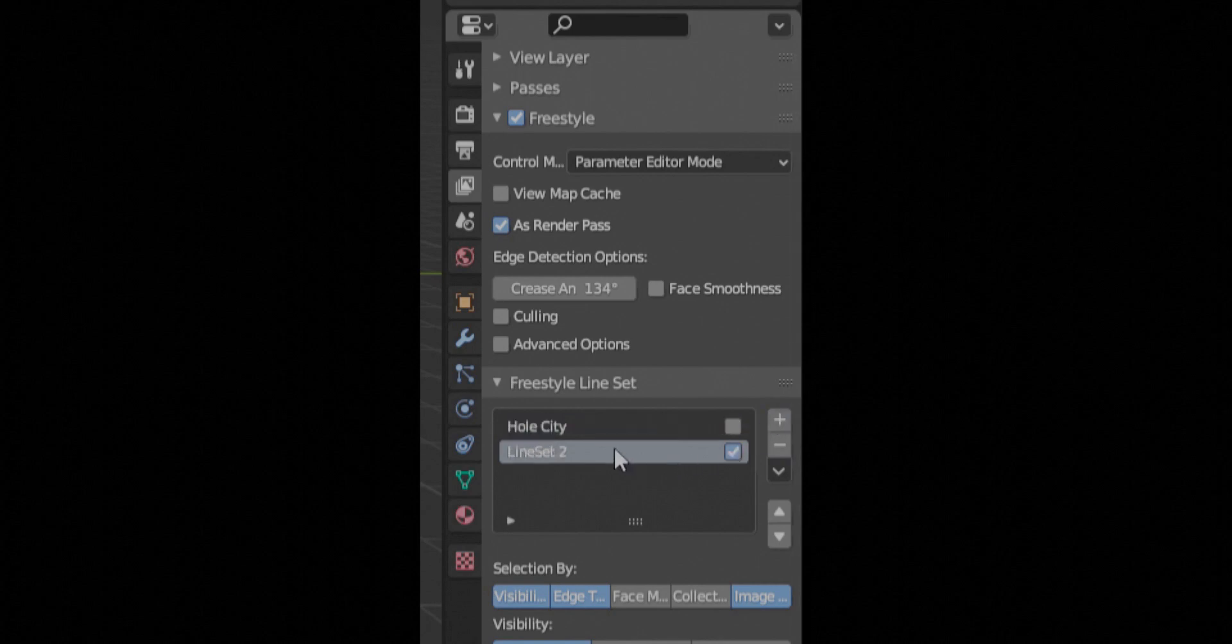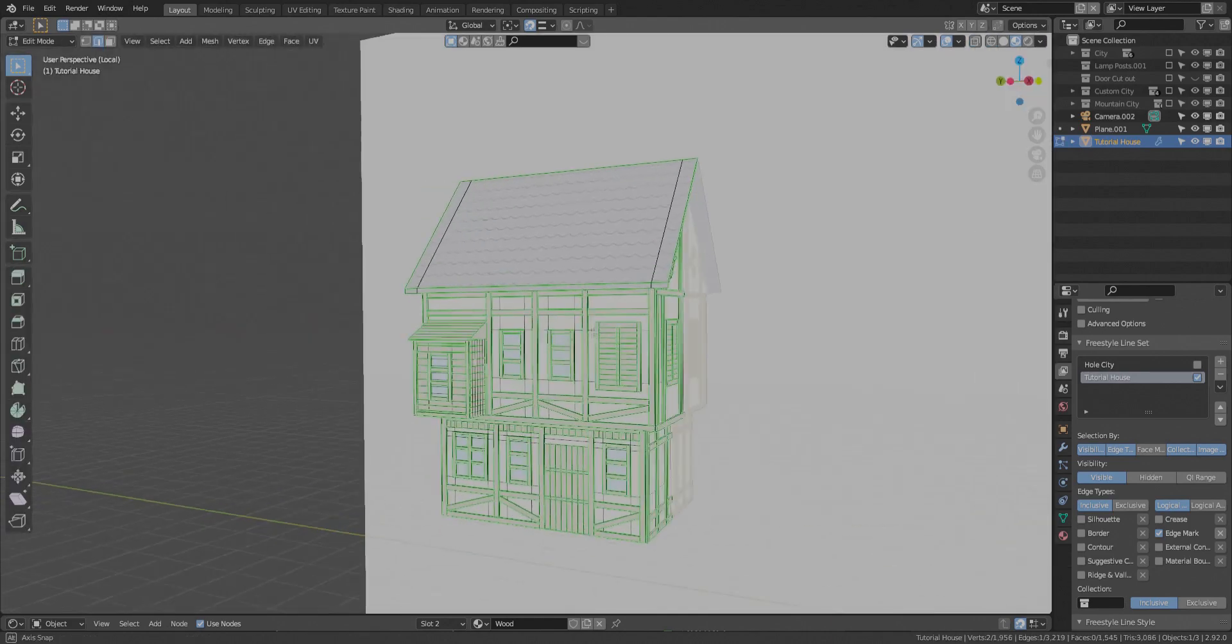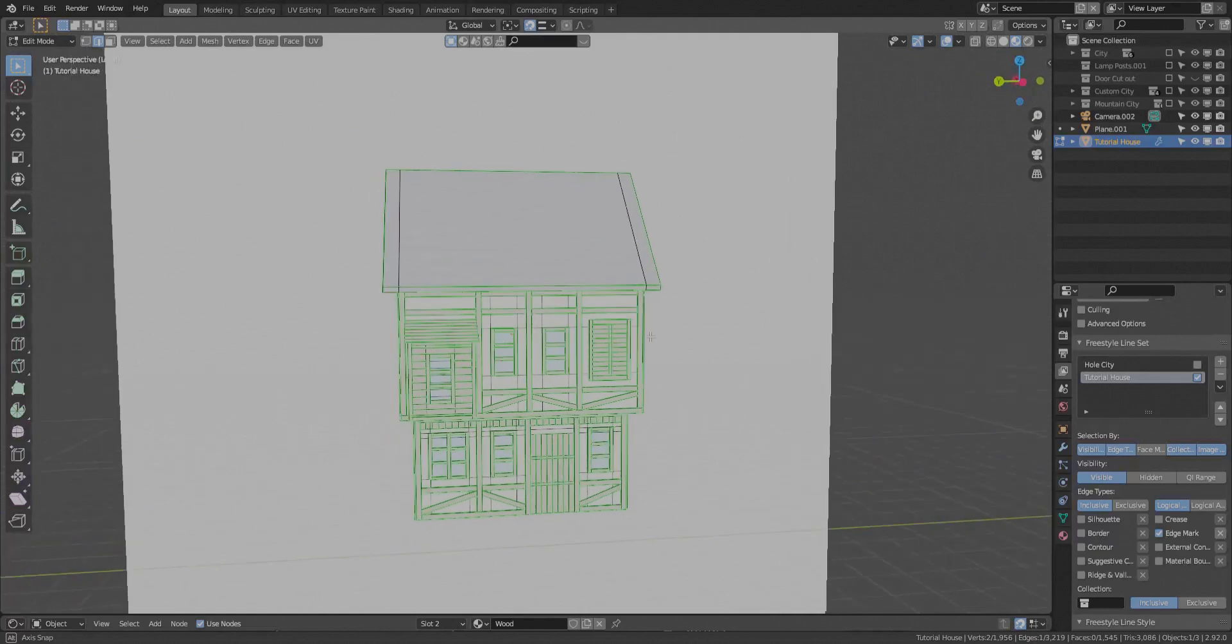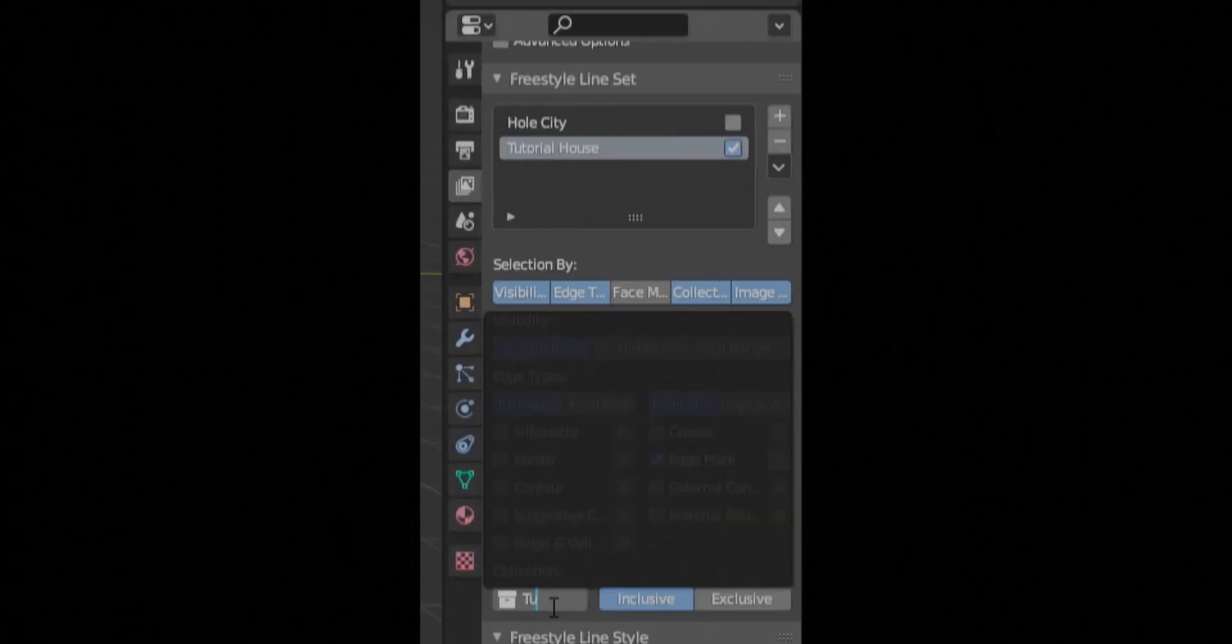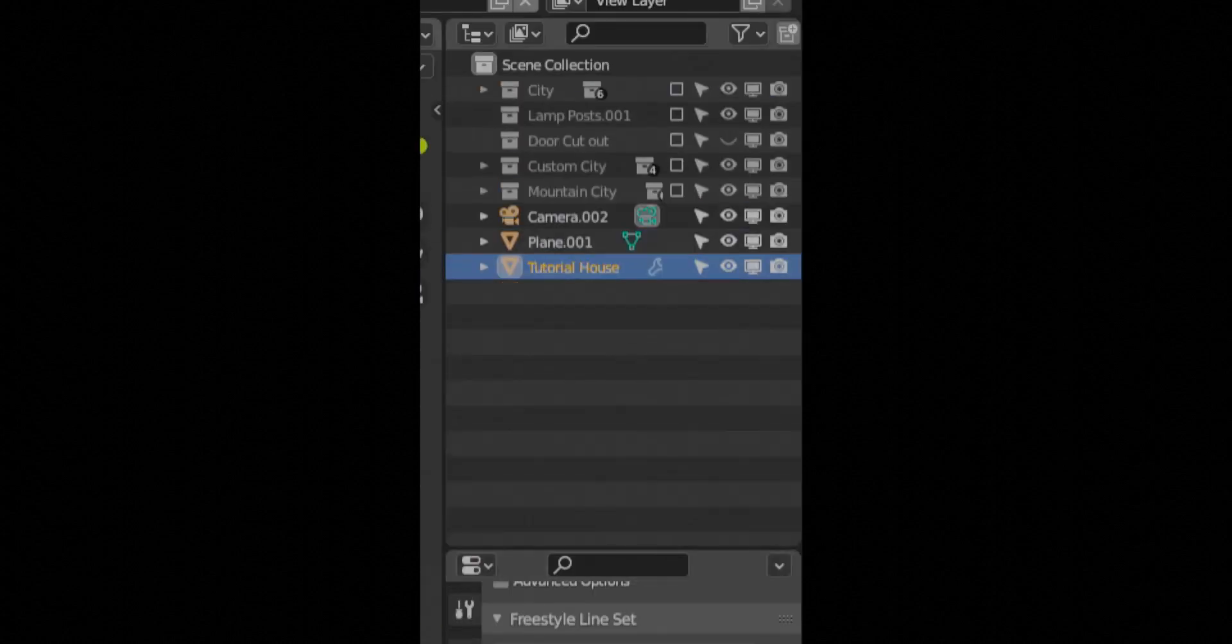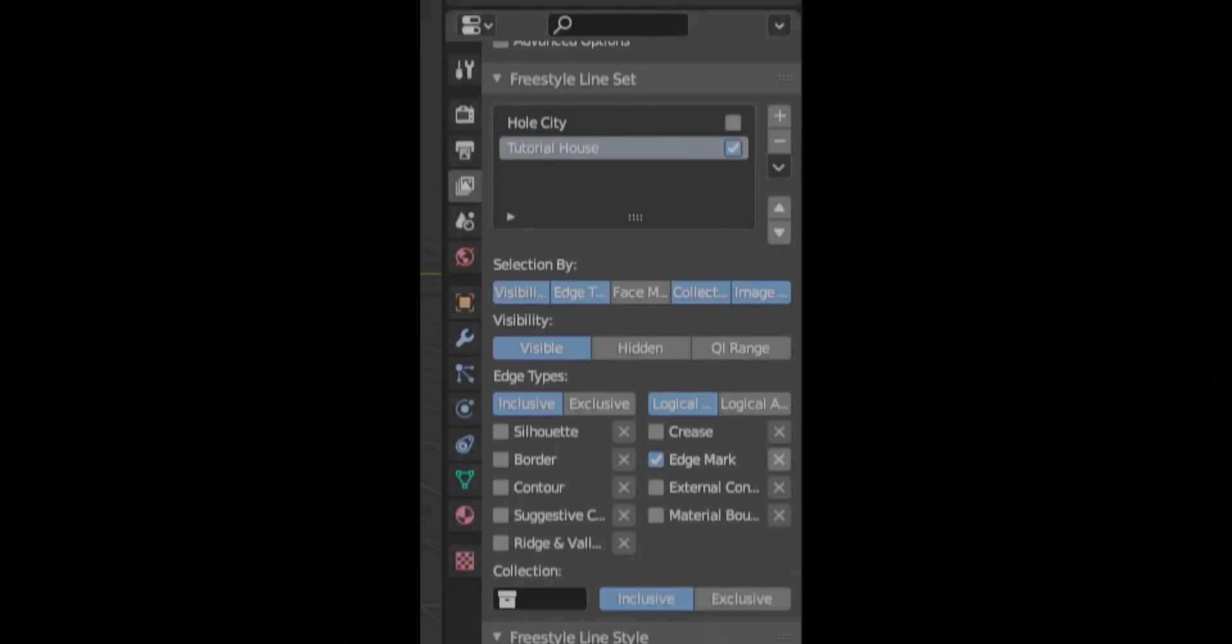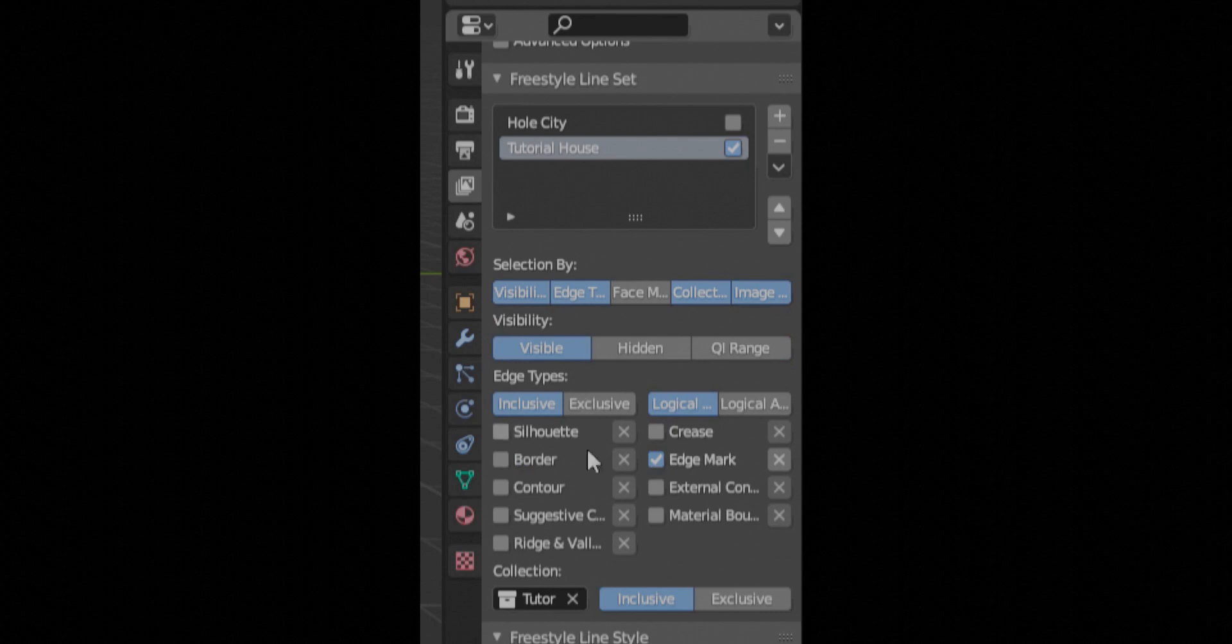So now we're going to go into freestyle lines. So for this, we got a medieval house. I'm going to select the item, make sure that I put it into a collection. So you can see here, I select my tutorial house. You hit M, new collection, and then I just name it tutorial house. You can name it whatever you want. Then when you come down to freestyle line settings, you're going to create a new thing, which I have already made, tutorial settings, and select collection. And then select your tutorial collection.